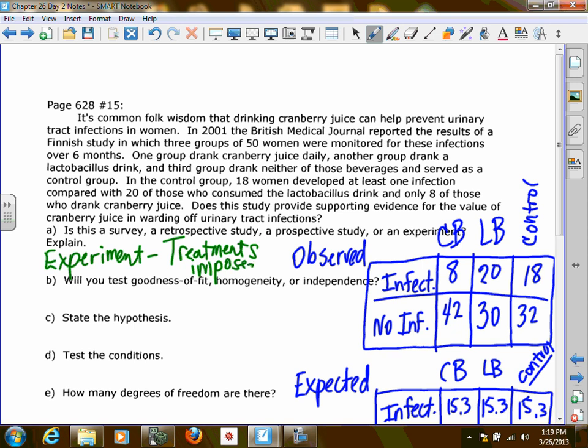They never said these women were selected or assigned randomly, so we don't know if they volunteered. We also don't know if they were randomly assigned to the three different groups — that matters for how we can generalize the results.